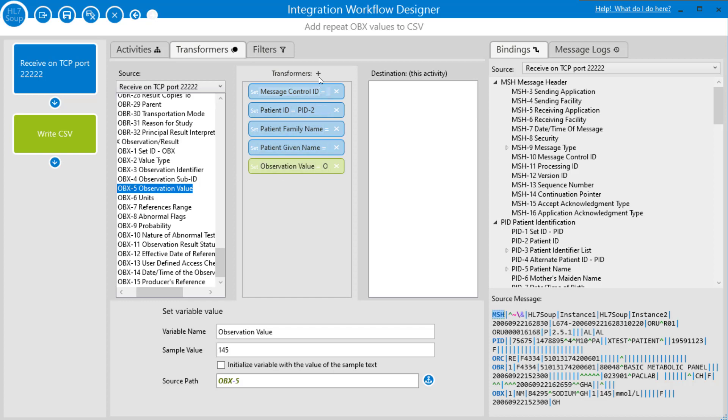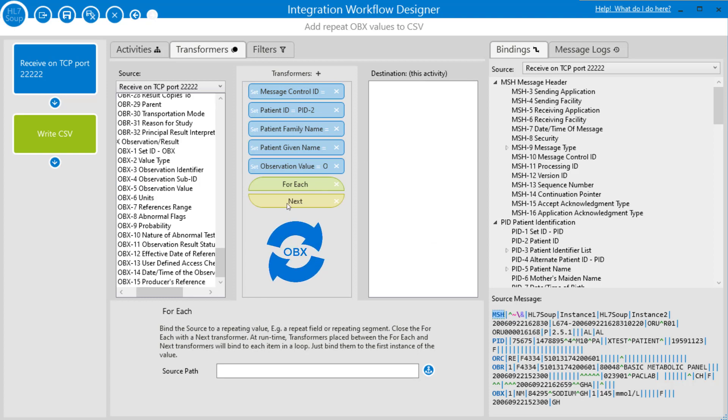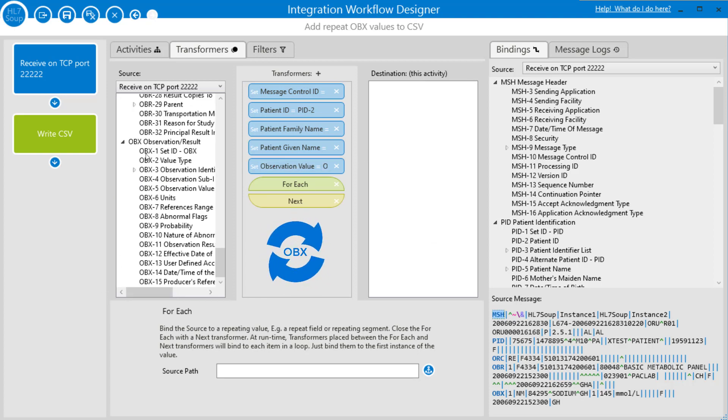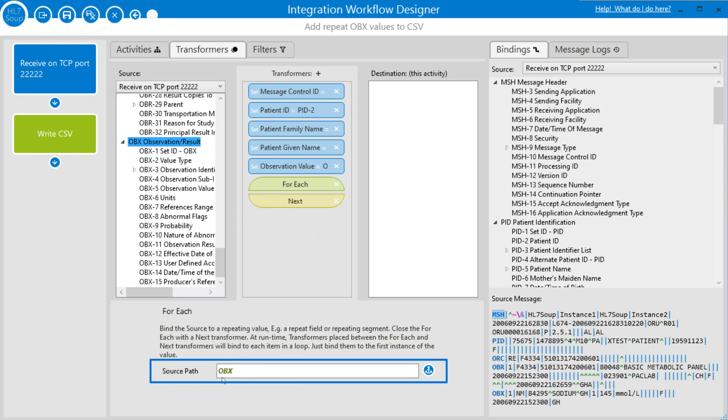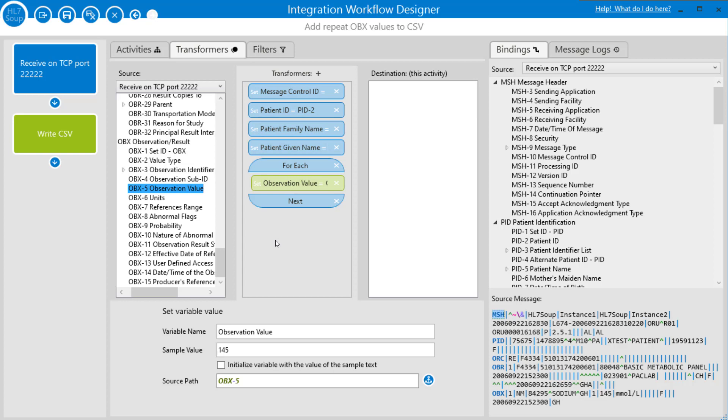Now I'm going to add in a for-each because we want to loop over every single OBX value. I just drag that OBX value, and because of that, we are going to want to put this OBX value inside the for-each. That's because all the other values only need to be set once. Only the observation value is actually going to repeat, and so now we've got to write out the line.